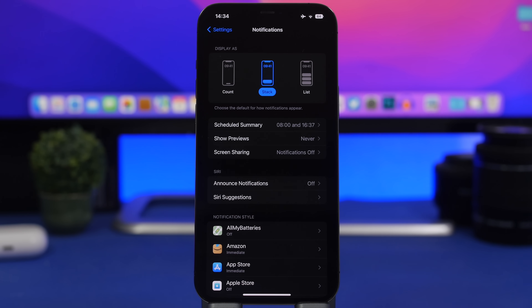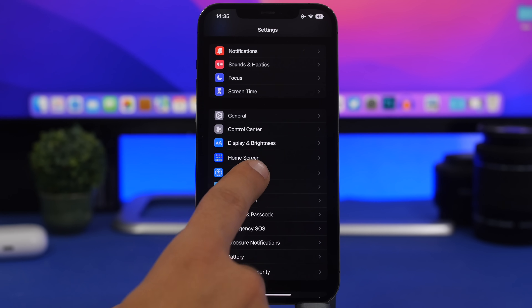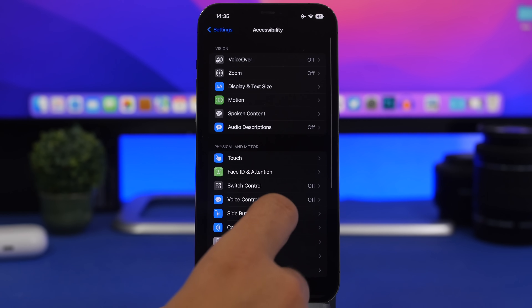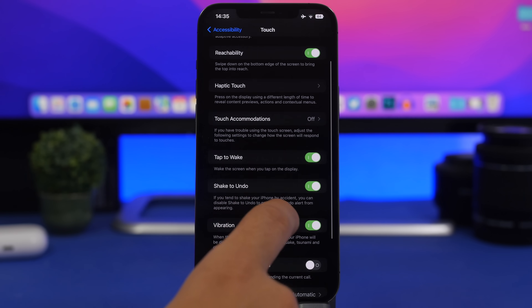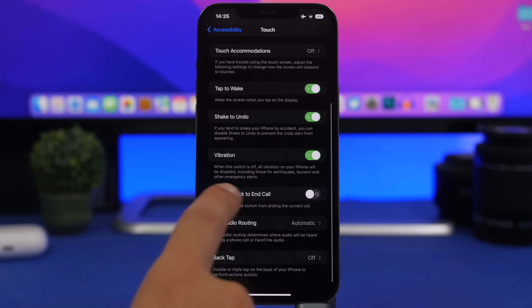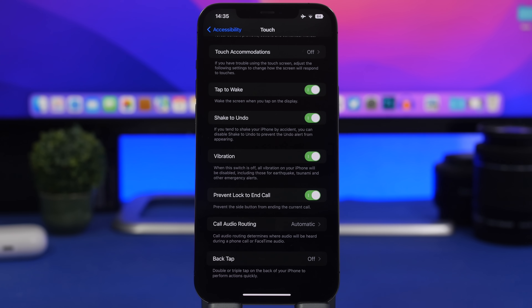Here's a great feature — you know that when you're on a call and press the side button it will hang up the call. You can prevent that by going to Settings > Accessibility > Touch, and you'll find the option Prevent Lock to End Call. Enable that and you will no longer accidentally end a call by pressing the side button.